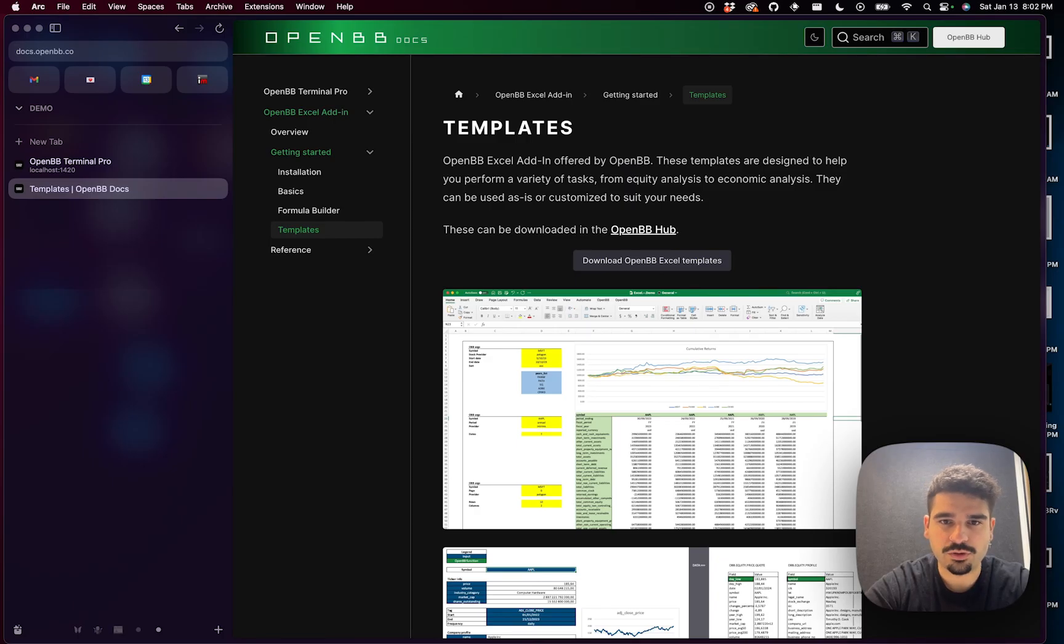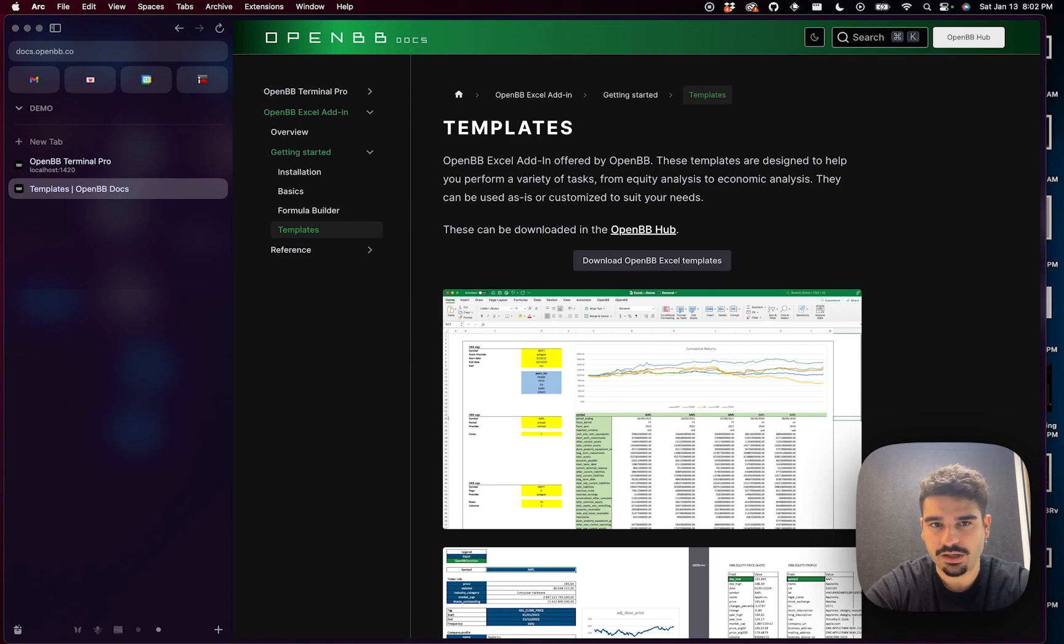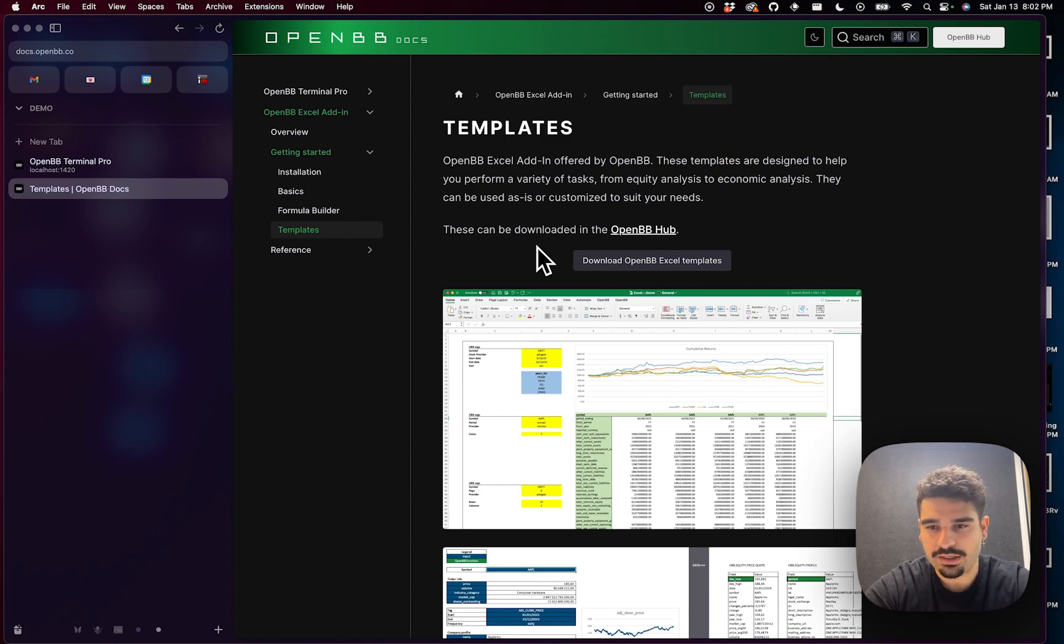Now I want to talk about OpenBB Excel templates. These are basically templates that are designed to perform a variety of tasks from equity analysis to economic analysis or more.